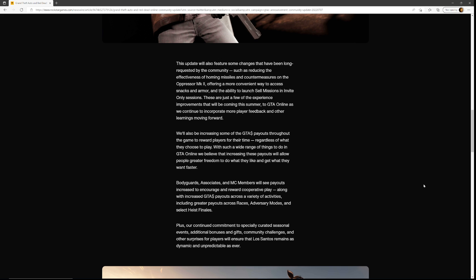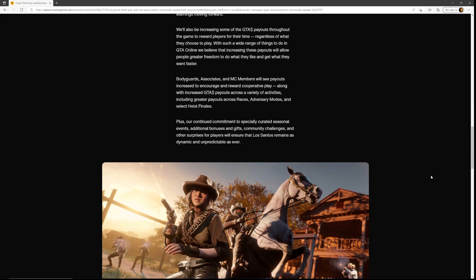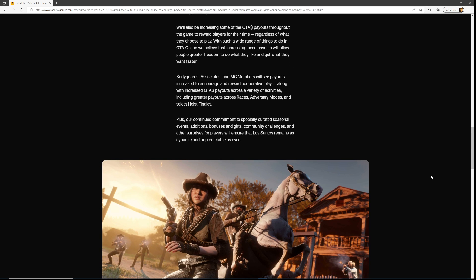With such a wide range of things to do in GTA Online, we believe that increasing these payouts will allow people greater freedom to do what they like and get what they want faster. Bodyguards, associates, MC presidents, and MC members will see payouts increased to encourage and reward cooperative play, along with increased GTA payouts across a variety of activities.